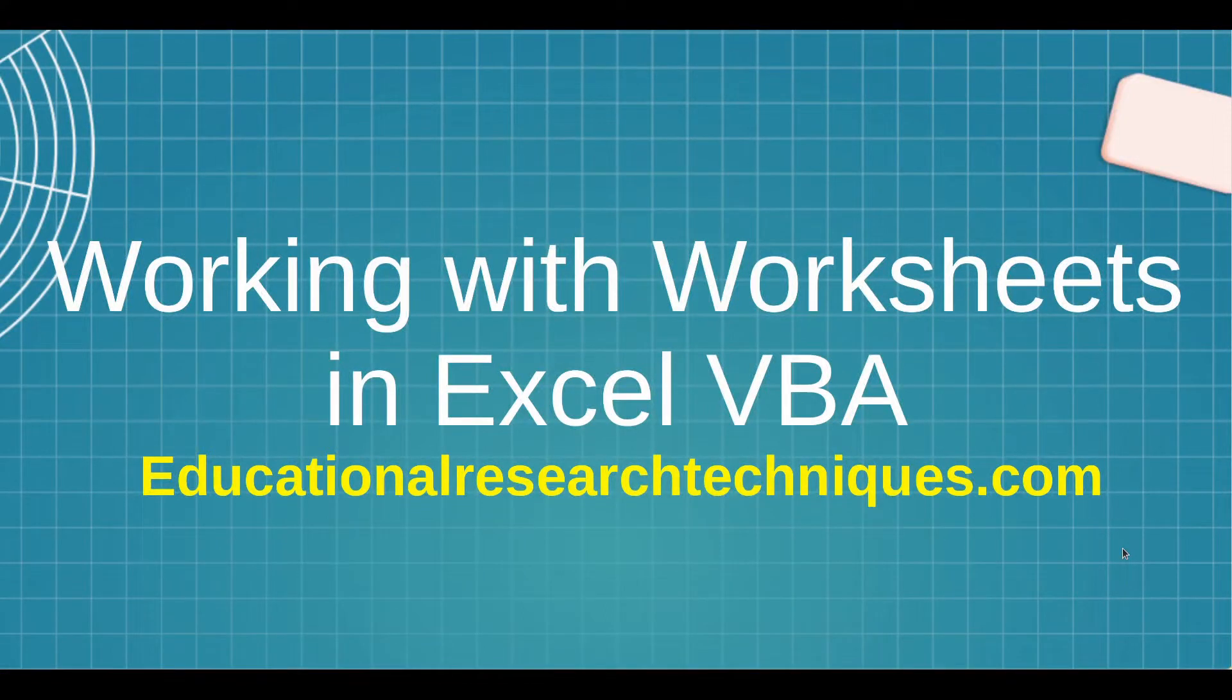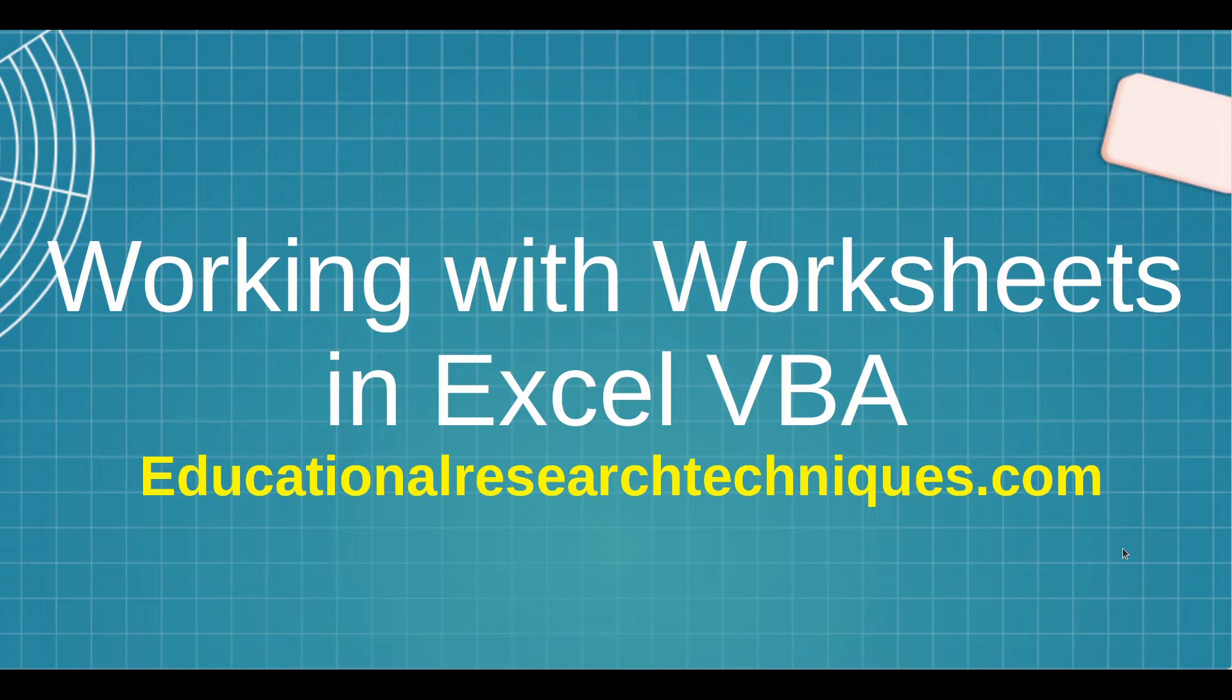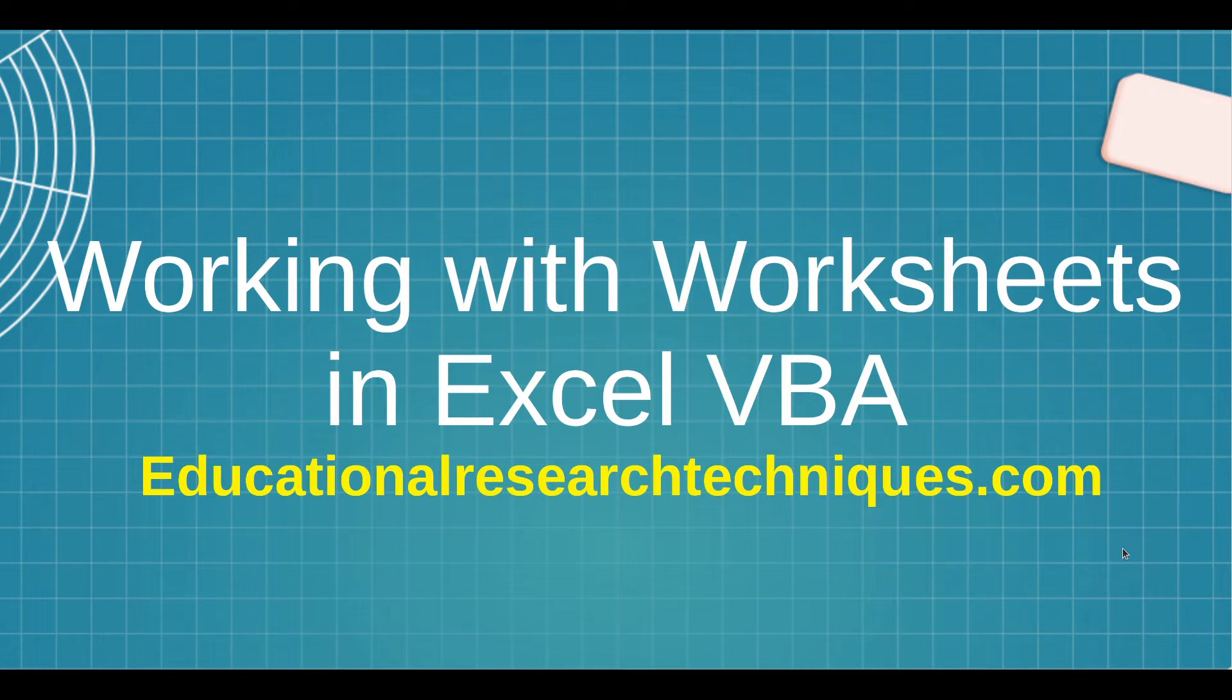Hello, my name is Darren Thomas and I am the Director of Educational Research Techniques. In this video, we're going to work with worksheets inside Excel VBA. Let's see what we can learn.